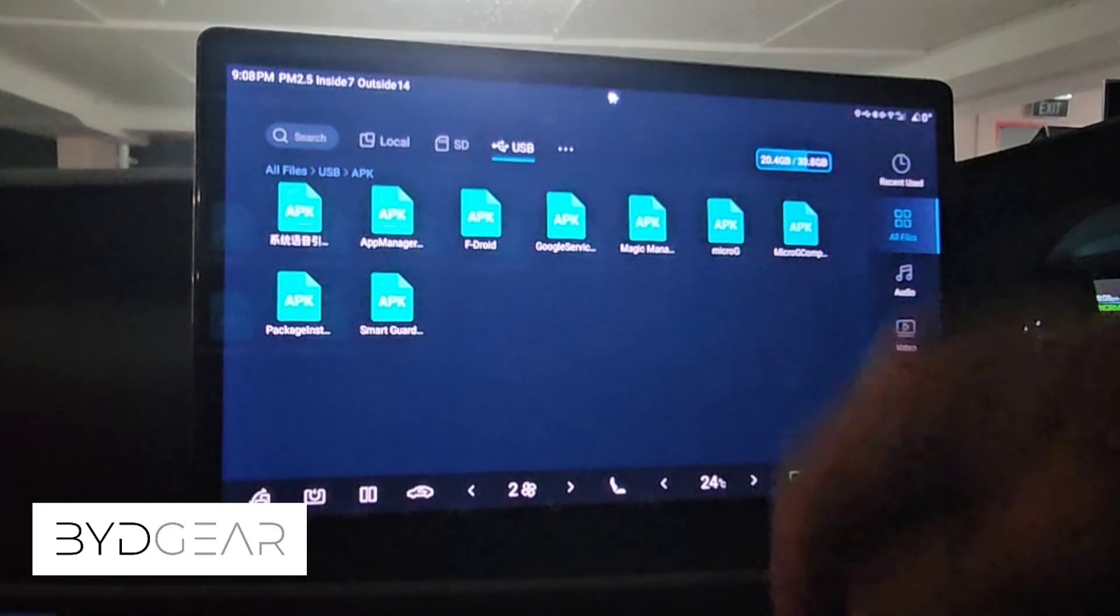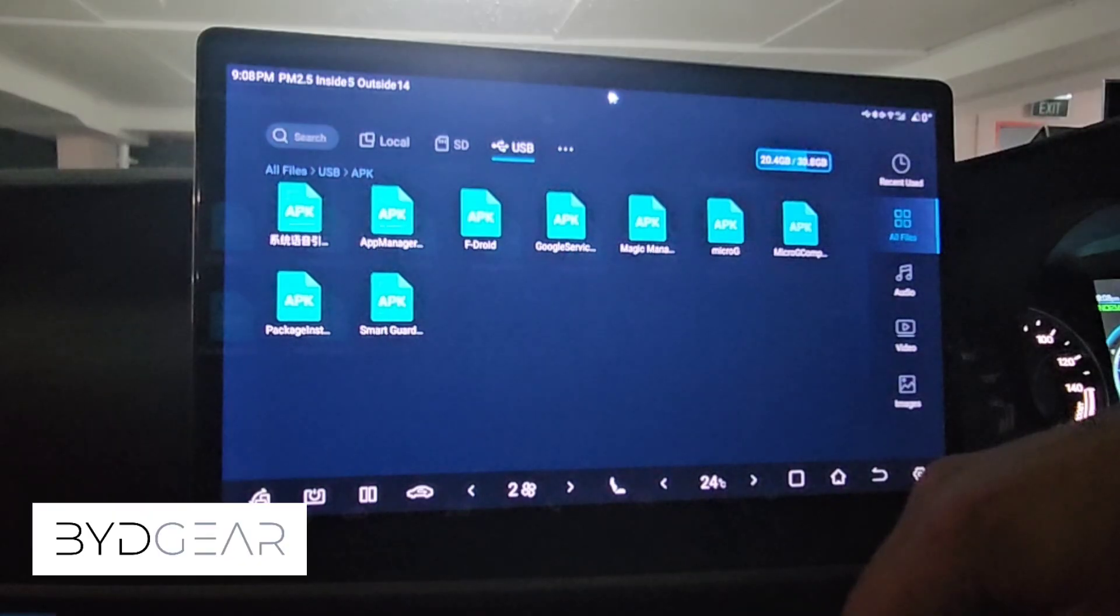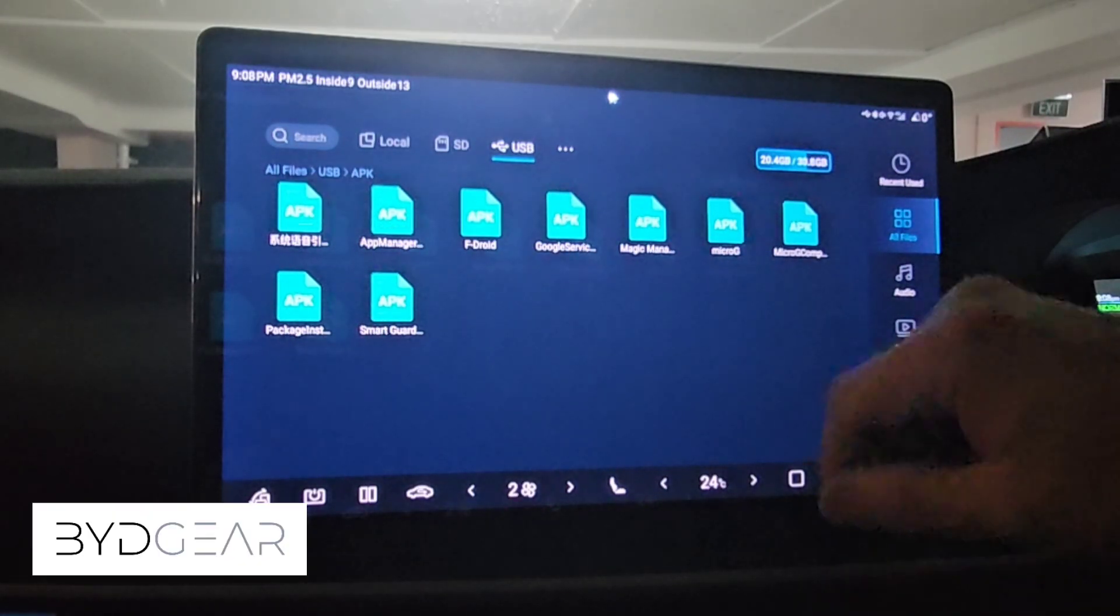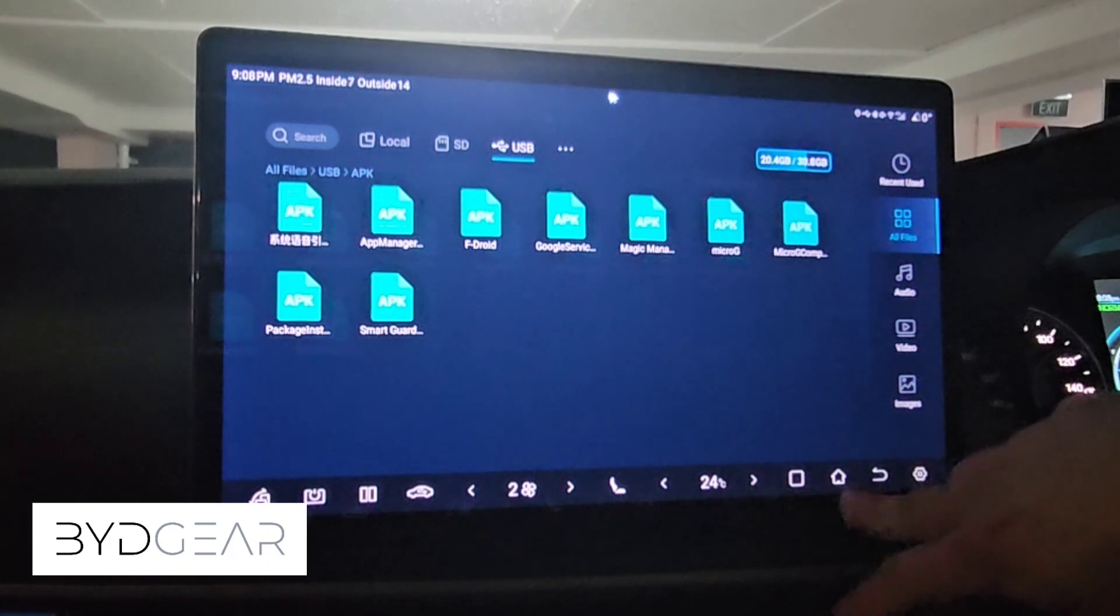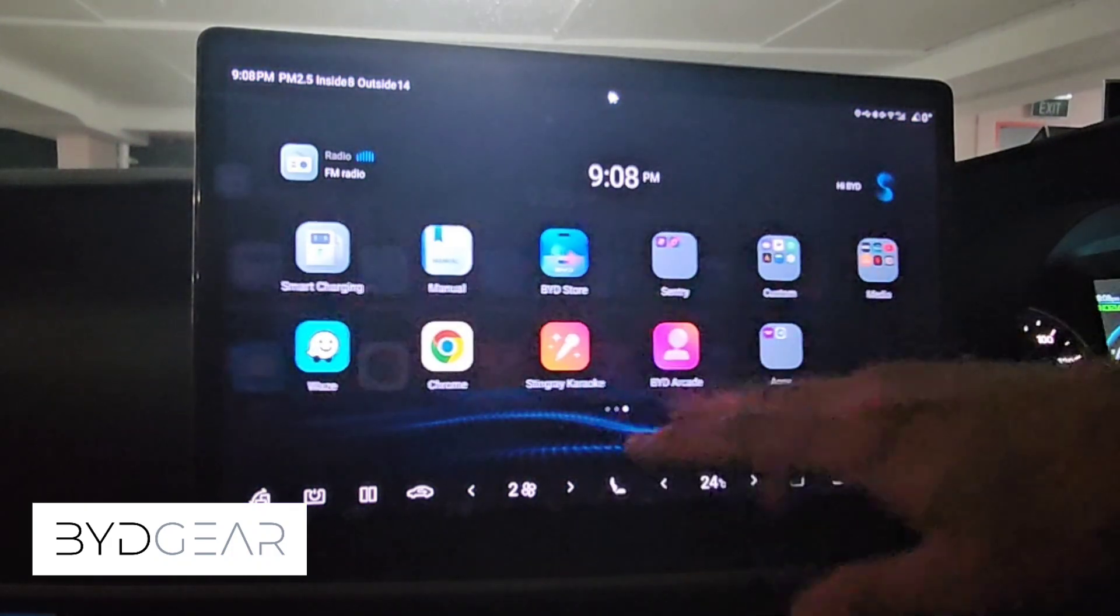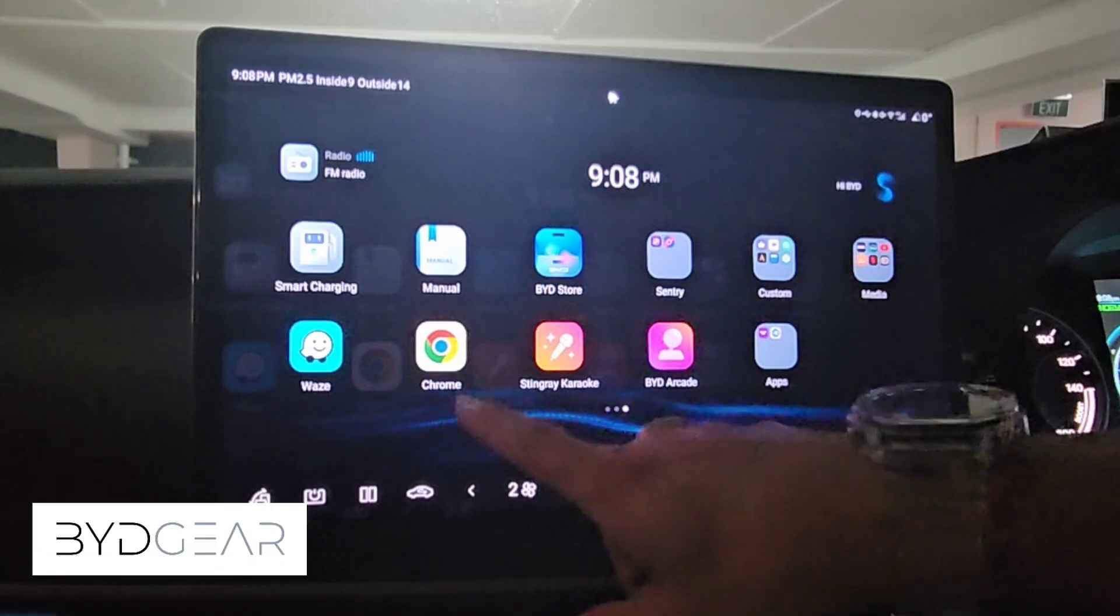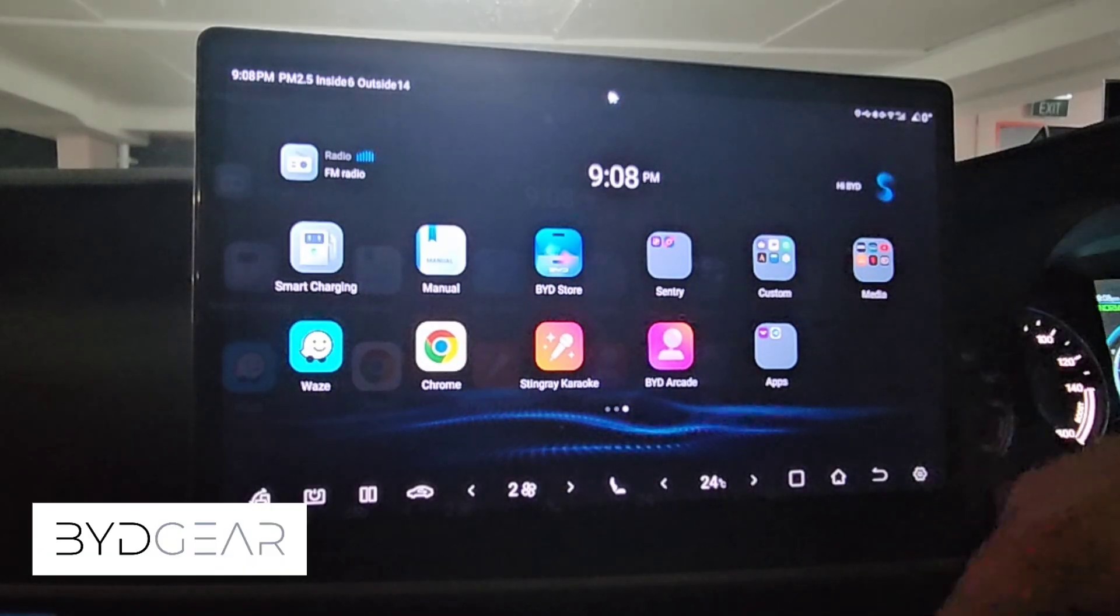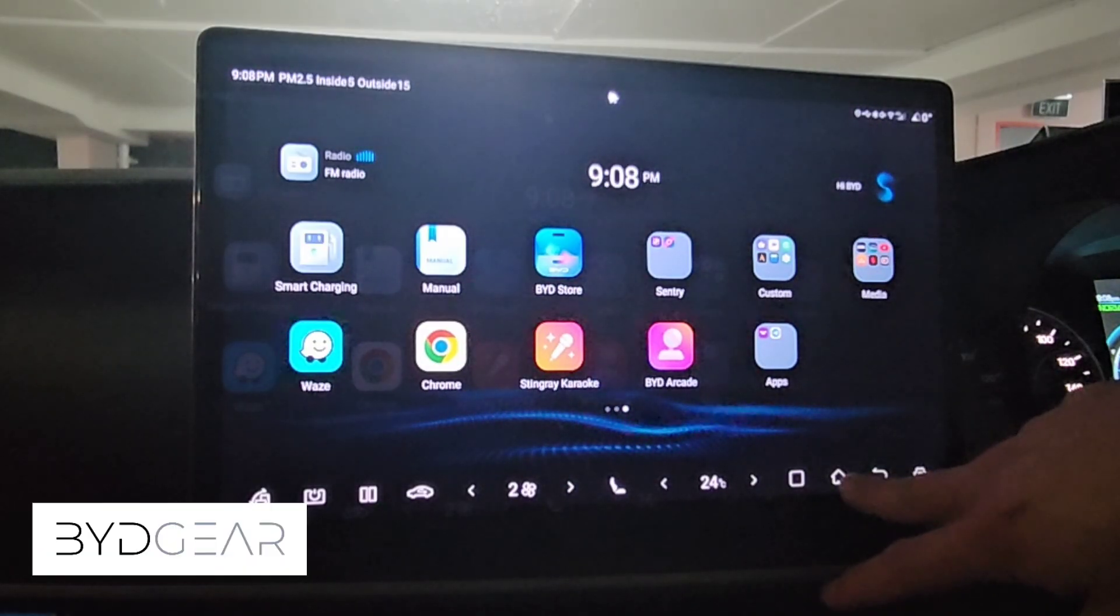From here you can go to various websites to download the APK files to load the different third-party apps that you might be interested in loading in the system. In my case I've loaded a few default ones, Waze is one of them and also Chrome browser. There are many other ones that you can choose from. That's it.